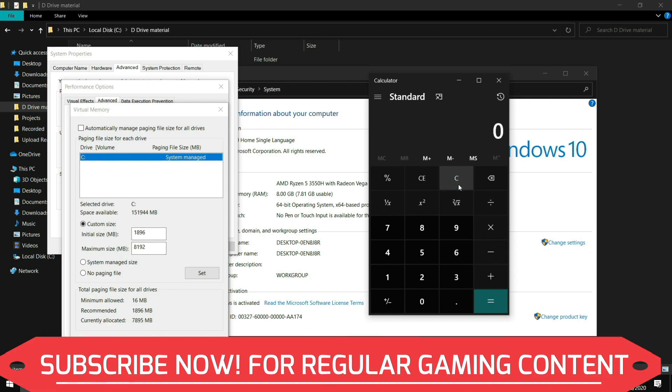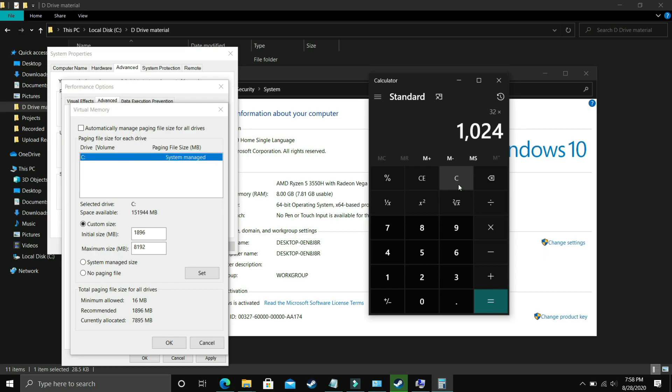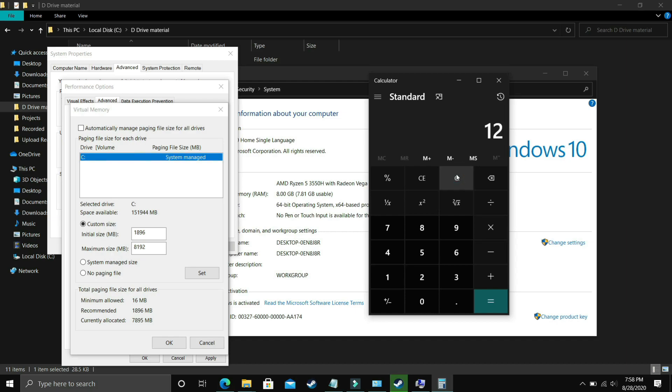Now for 32GB of RAM you should enter 32 times 1024 that is 32768 and lastly let's cover for 12GB of RAM too that is 12 times 1024 and it is equal to 12288 so you have to enter it in the maximum size.